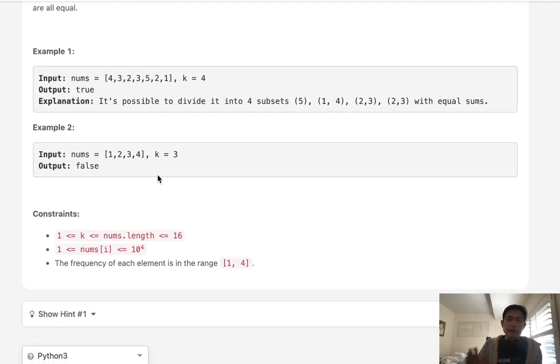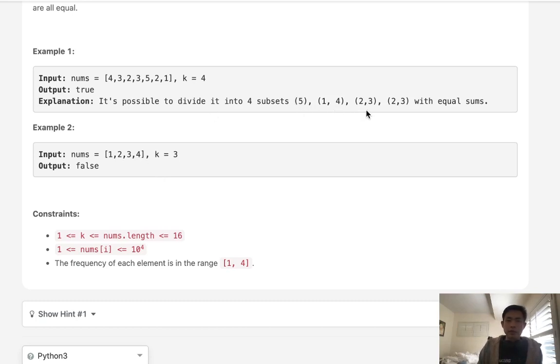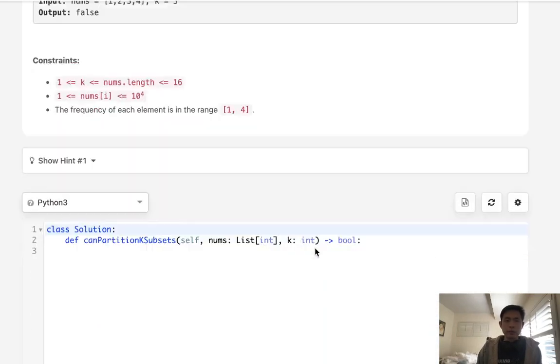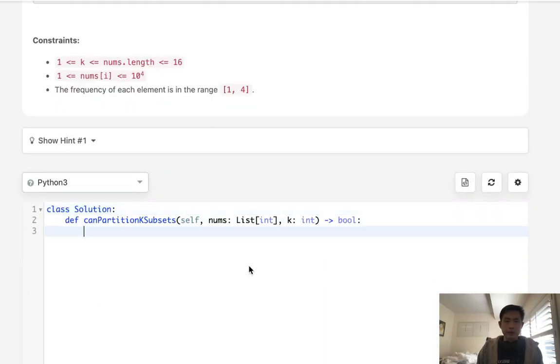Okay so there's a couple things that we can already intuit. We could calculate what the sum of each partition needs to be pretty easily. What we would need to do is just total up this entire array and divide it by k. Now if we find that there's a remainder after dividing, that actually means that it's not possible because there's no way to divide this up equally.